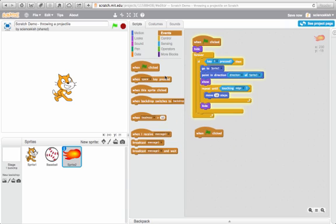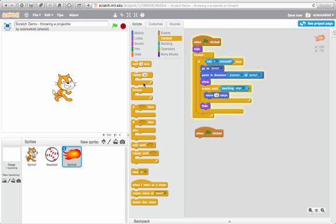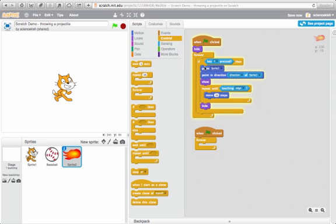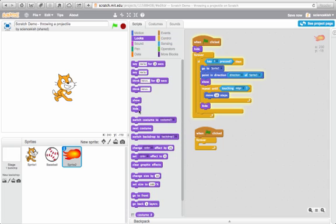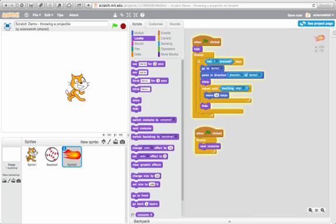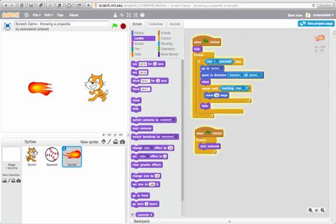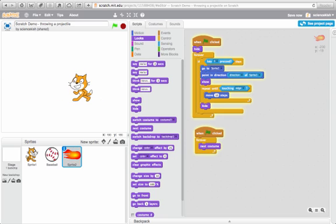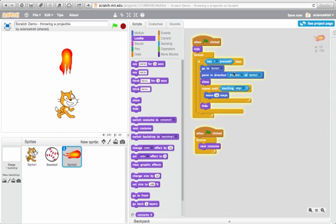I'll just keep the code right next to the existing code so the existing code controls whether the sprite is hidden or shown and where it goes. This code is going to control the costume. So all I have to do is simply this. Now it gives that fireball the appearance that it's flickering and that code is separate from the other.